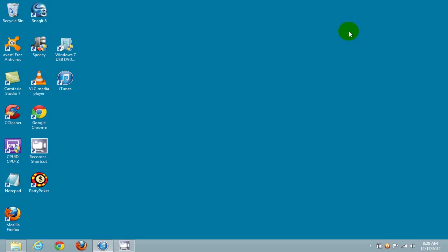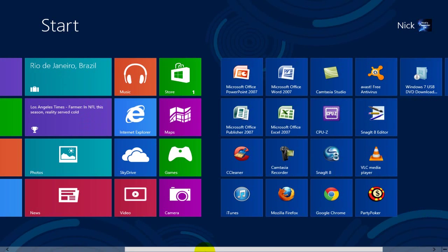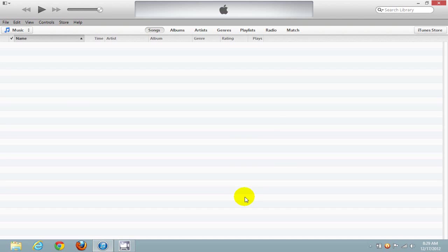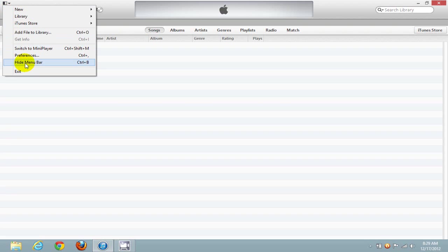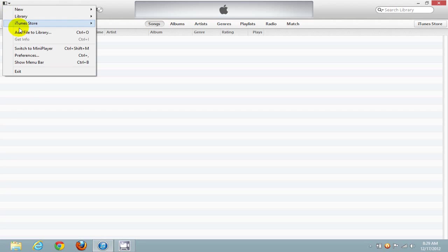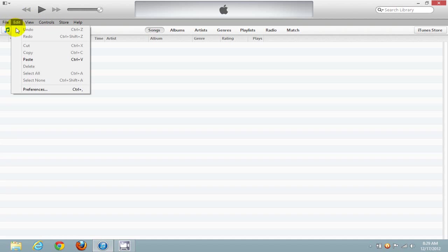Once you have that closed out, let's go to the Modern UI and open up our iTunes app. Once you have it open, click on Edit. If you don't see this menu bar here, click on the drop-down arrow and click on Show Menu Bar. Once you see the menu, go ahead and click on Edit.